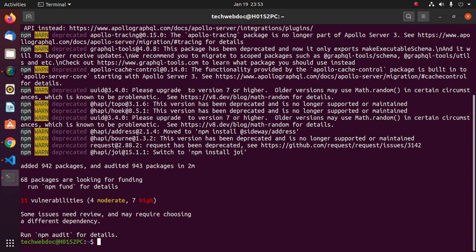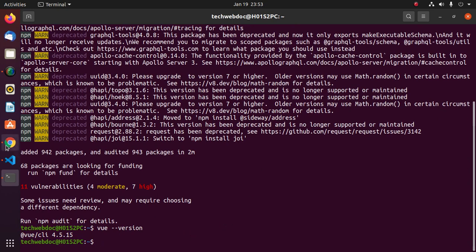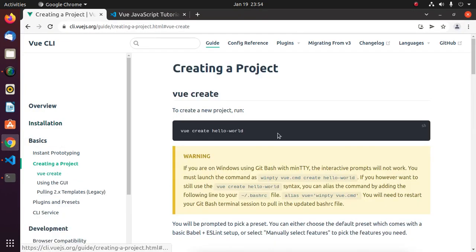Now test the installation. Now create a project using Vue CLI with this command.